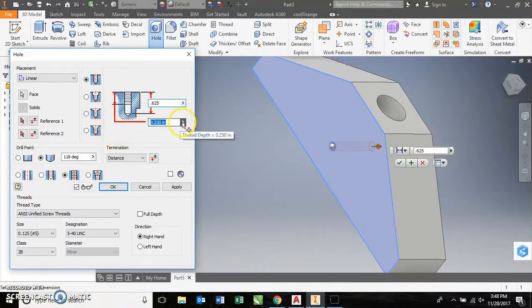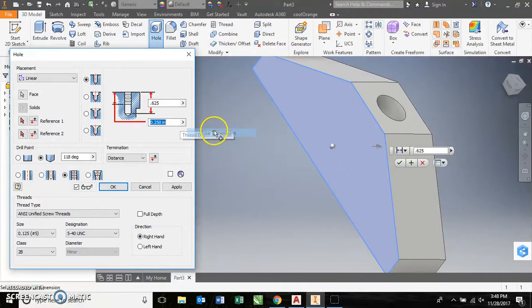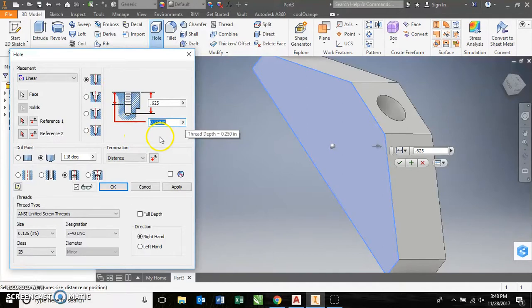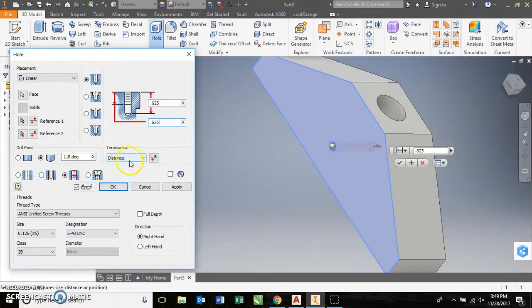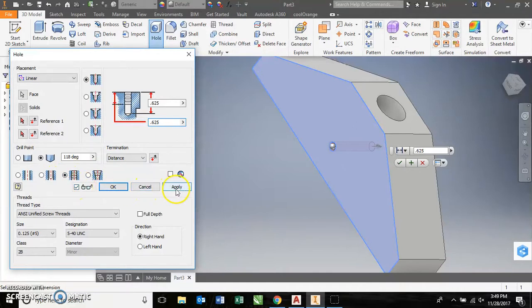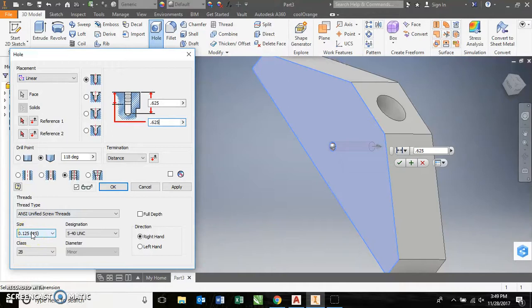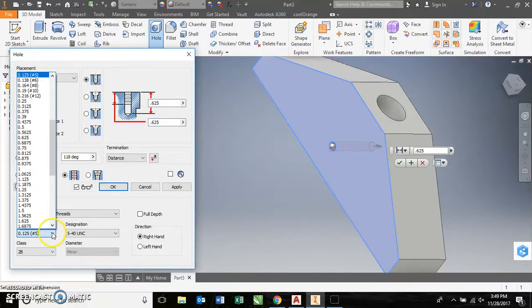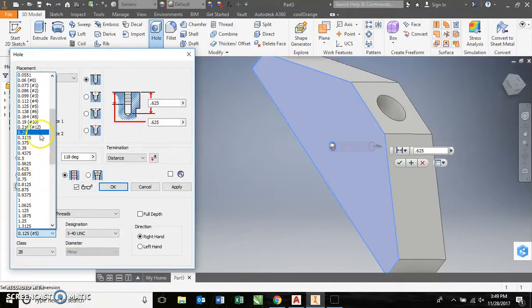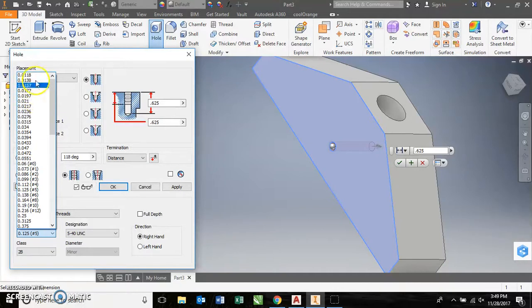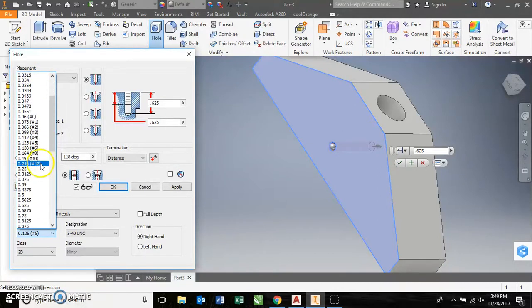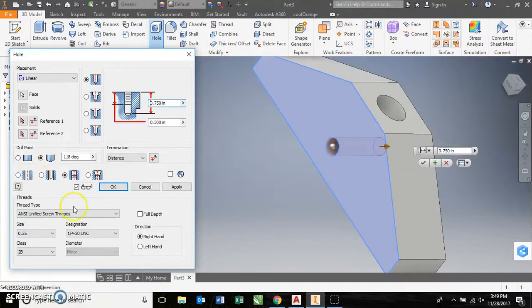My threads, I want the threads to go all the way as well, so we'll just tell that 0.65. Termination distance, I've got that set up threads. We need to tell it what type of threads down here. We are quarter inch 20 UNC. So, this is a quarter inch, I've got a 5, I should be able to go to, 0.25, right there. There we are, quarter inch 20 UNC.